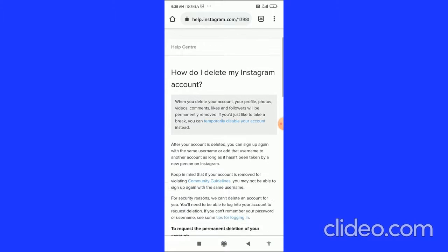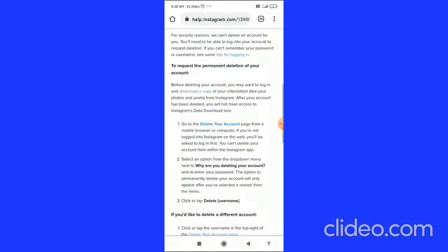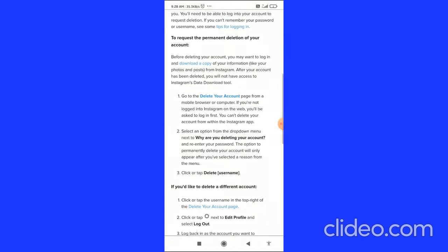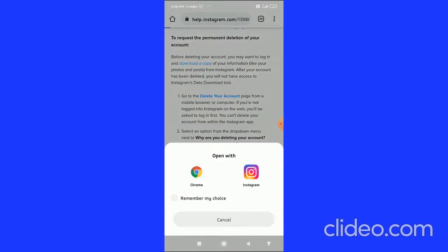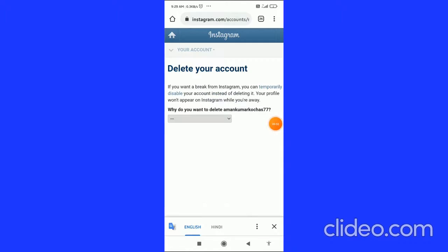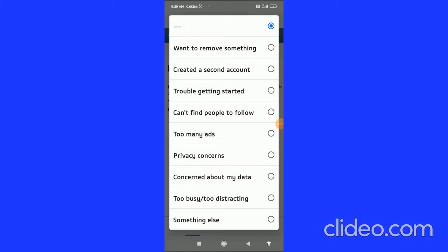After that, scroll down and you can see 'Delete Your Account.' Click on it, then open it with Chrome and you will come to this page.